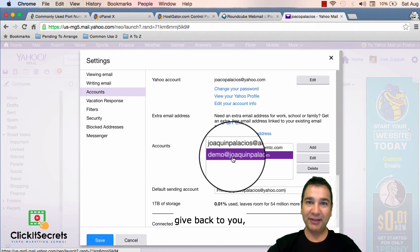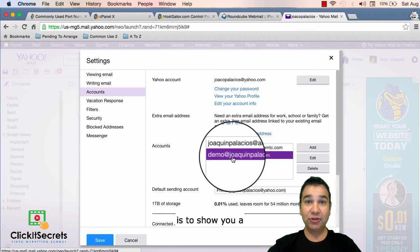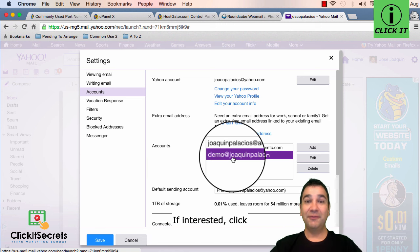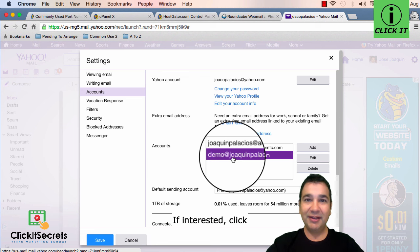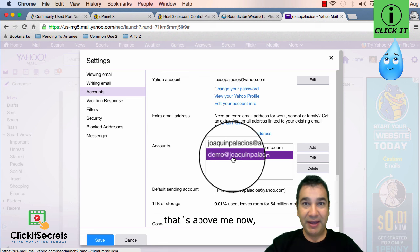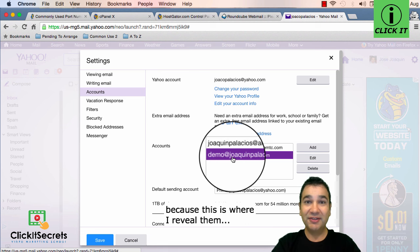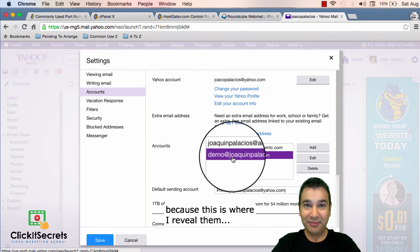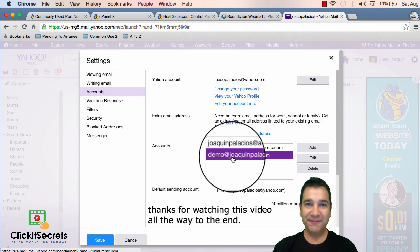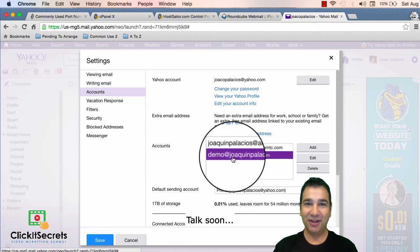The best way I can give back to you for watching this video is to show you a few tools I use to make money online part-time and from home. If interested click the information icon that's above me now because this is where I reveal them. Again thanks for watching this video all the way to the end. Talk soon.